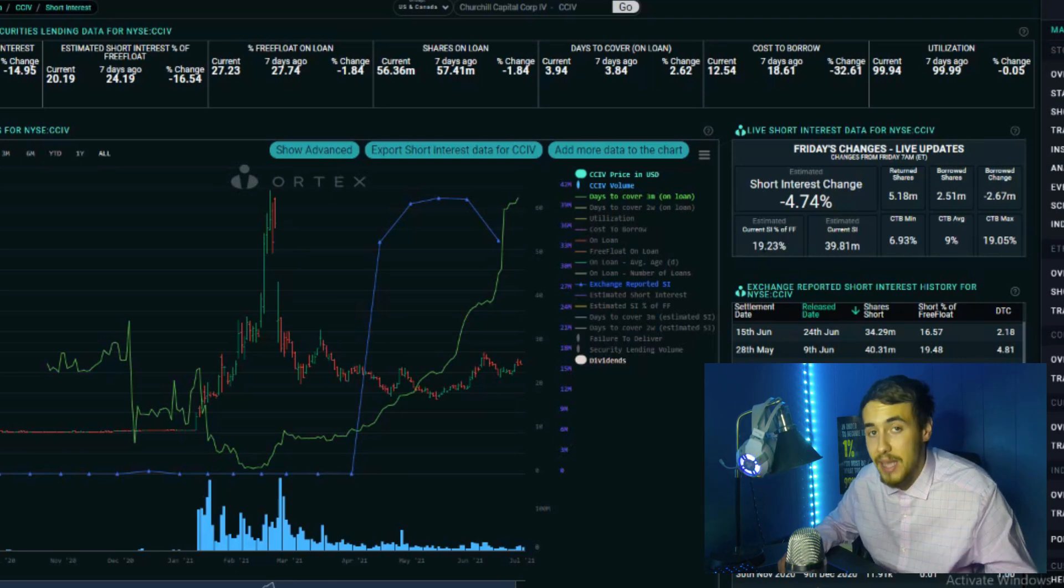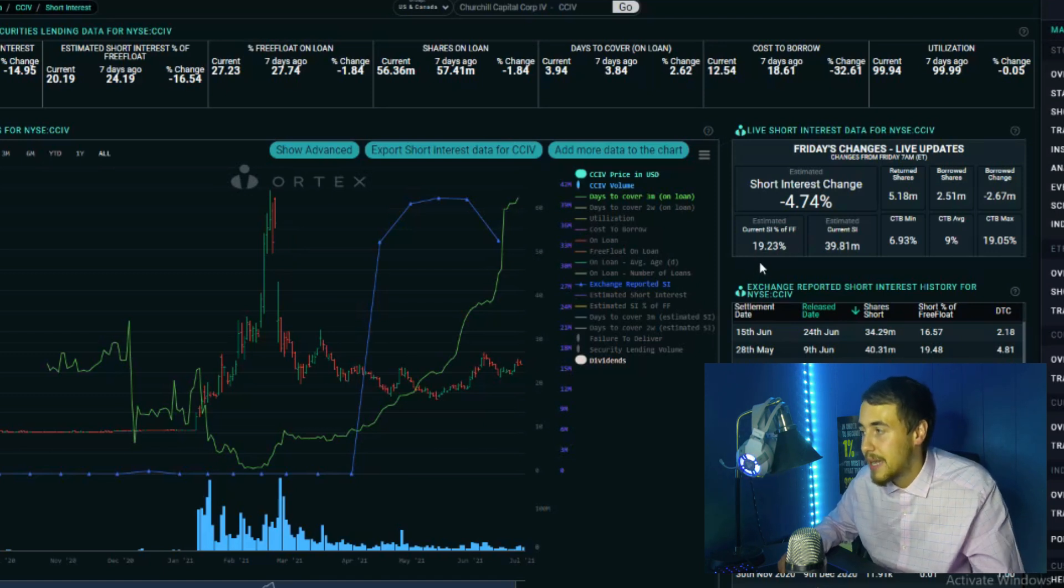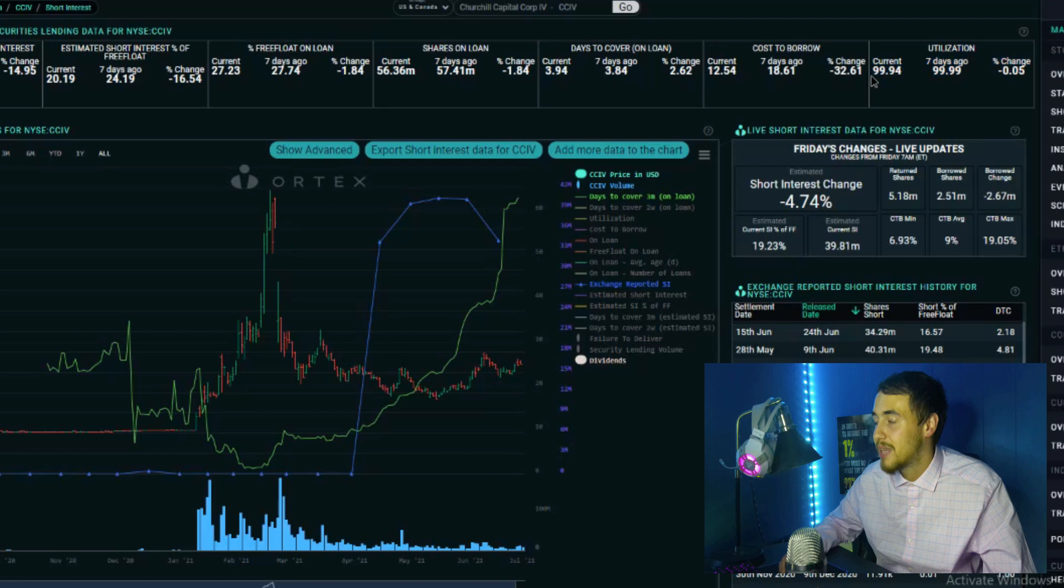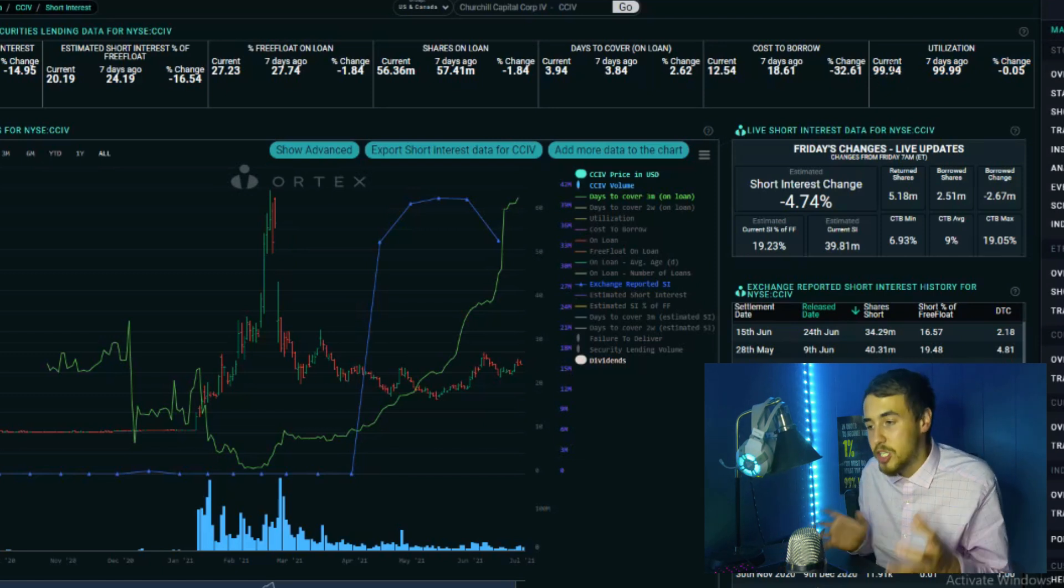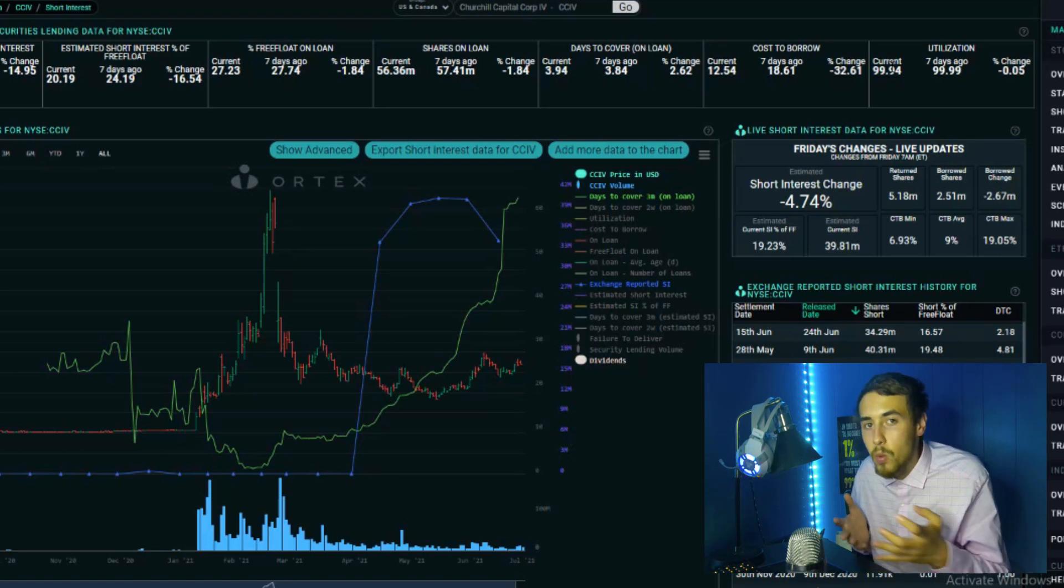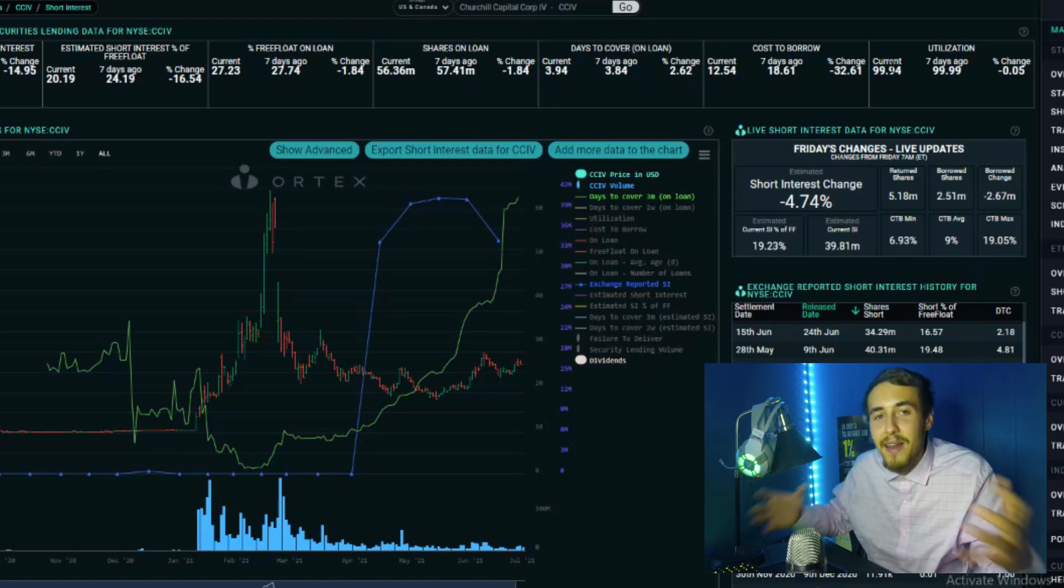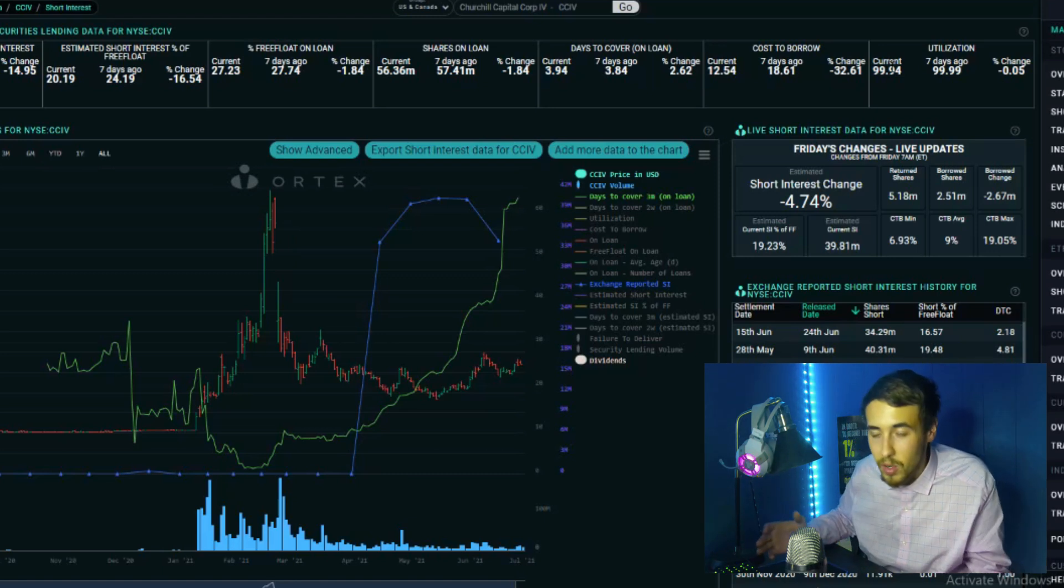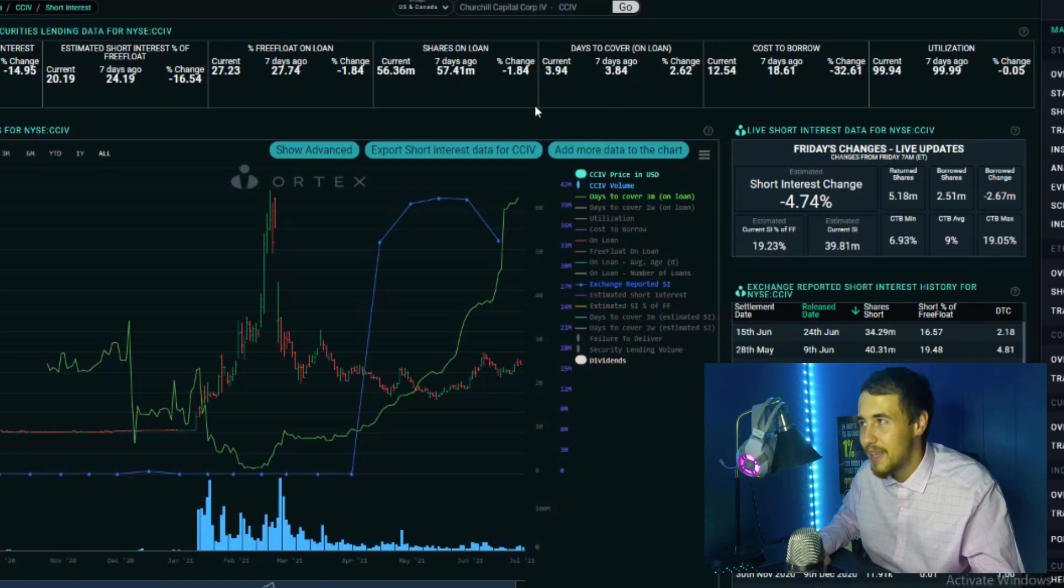Something I do want to point out: we did have about a 5% short interest drop from the highs that I've been covering throughout these CCIV videos when we did hit that high of about 24.5%. Now it's at 19.23%, but what is interesting here is the share utilization is at 99.94% still. This means even after the shares were returned that were shorted or covered, we are not seeing more institutions that are willing to sell these shares short.